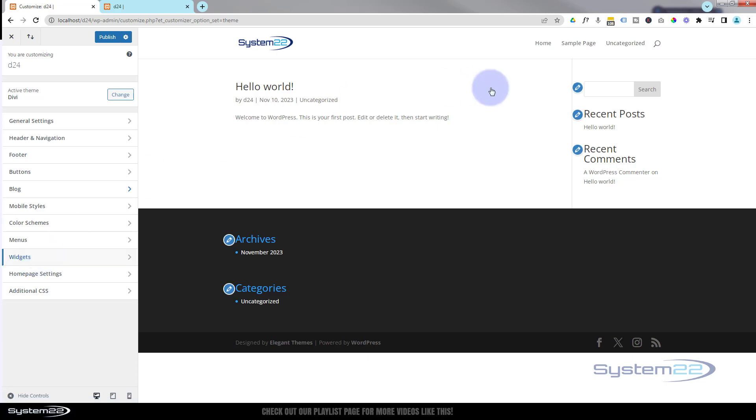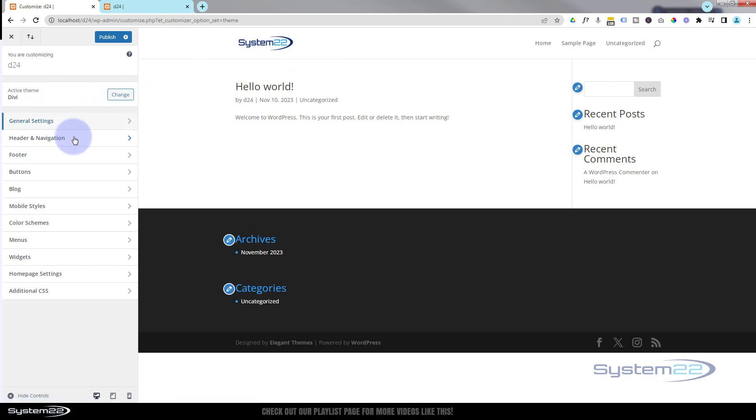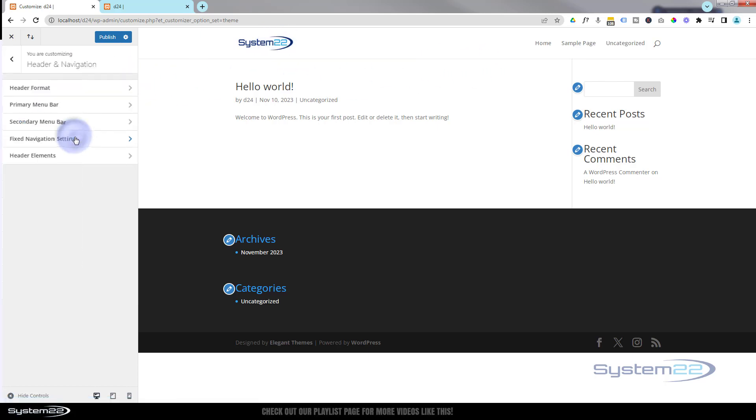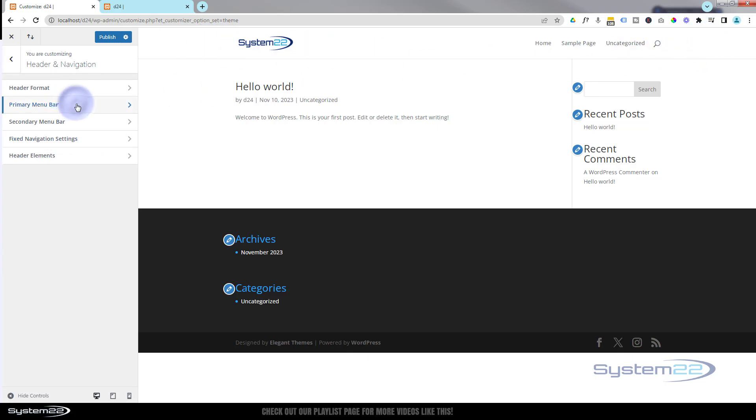This is going to open up this page which displays the home page and the header for us. If you want to change the size of the logo you just put in there, roll on down to Header and Navigation. This is our primary menu bar right here. Go into Primary Menu Bar.